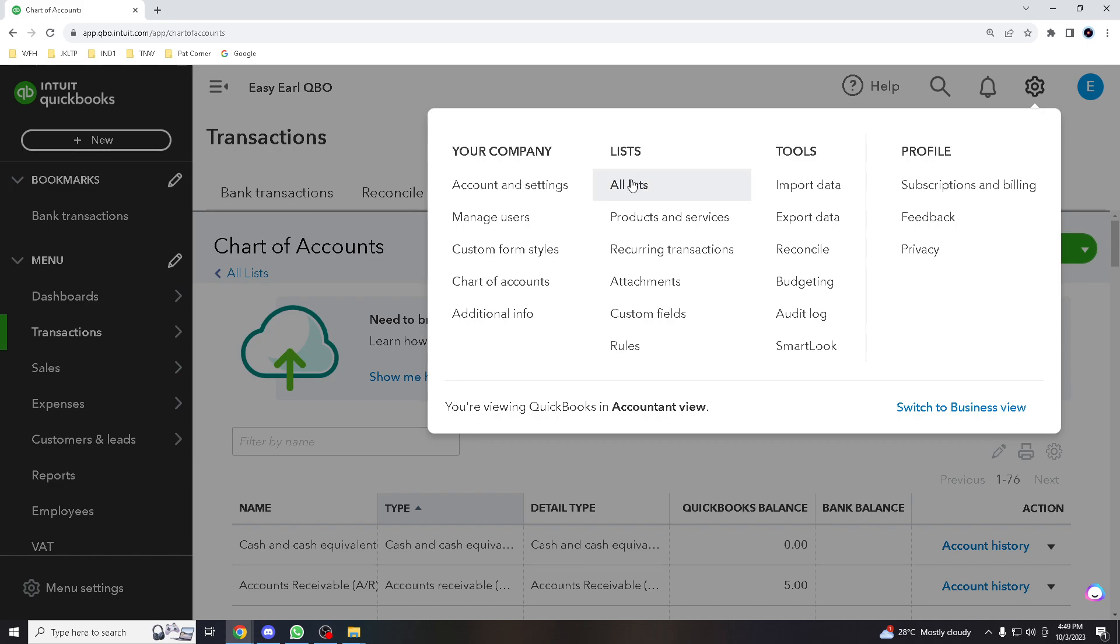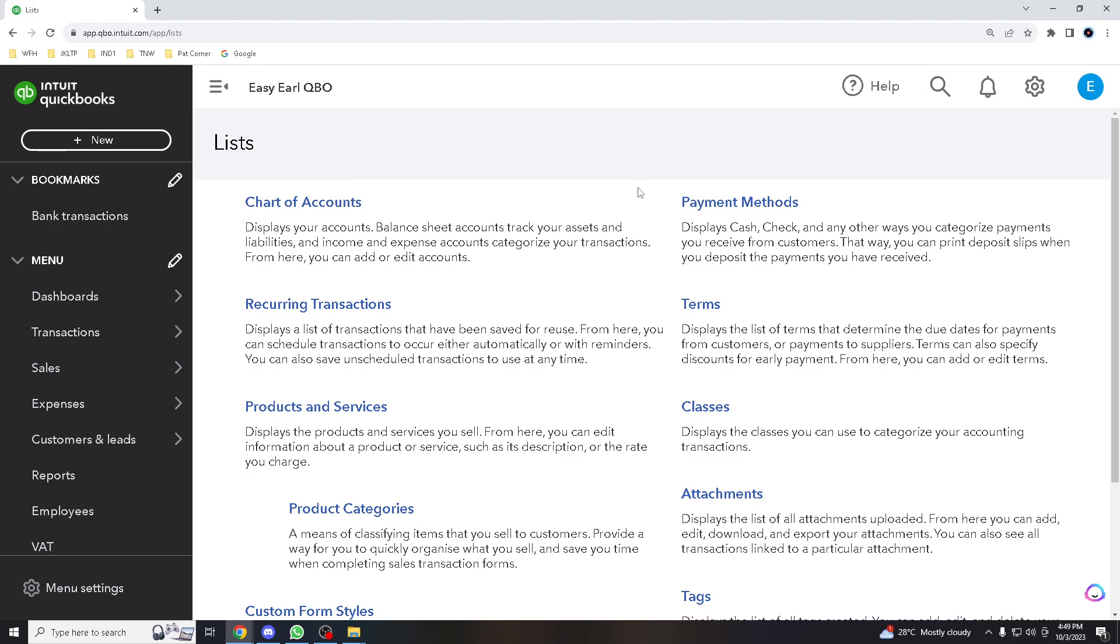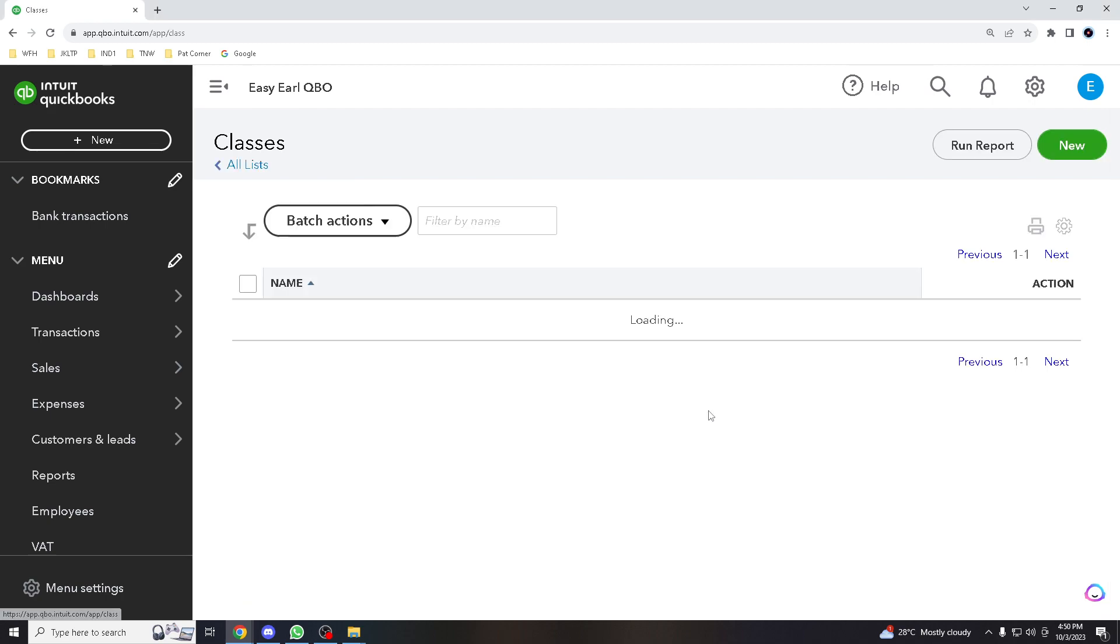And you see the list which says all lists. OK, so you click the classes.